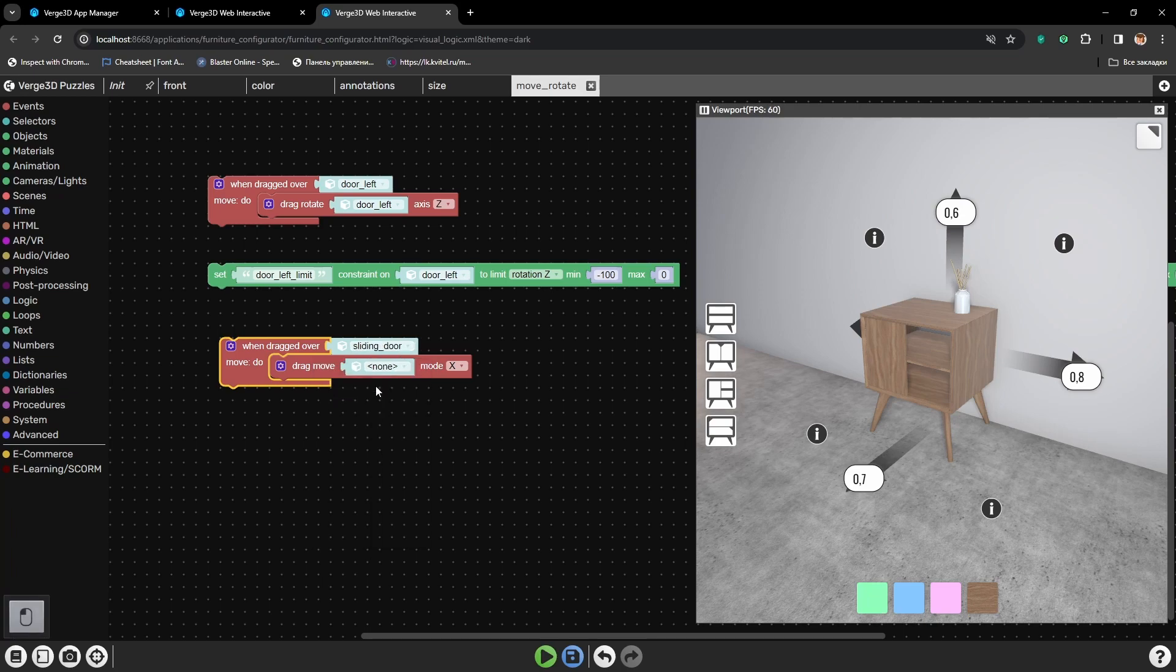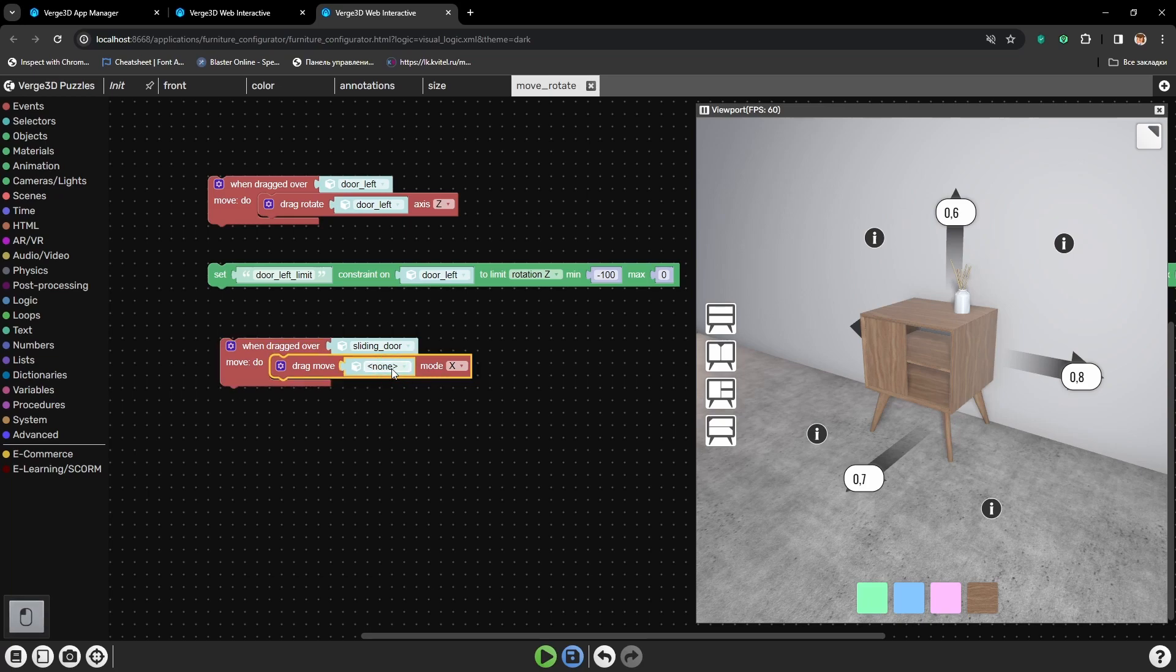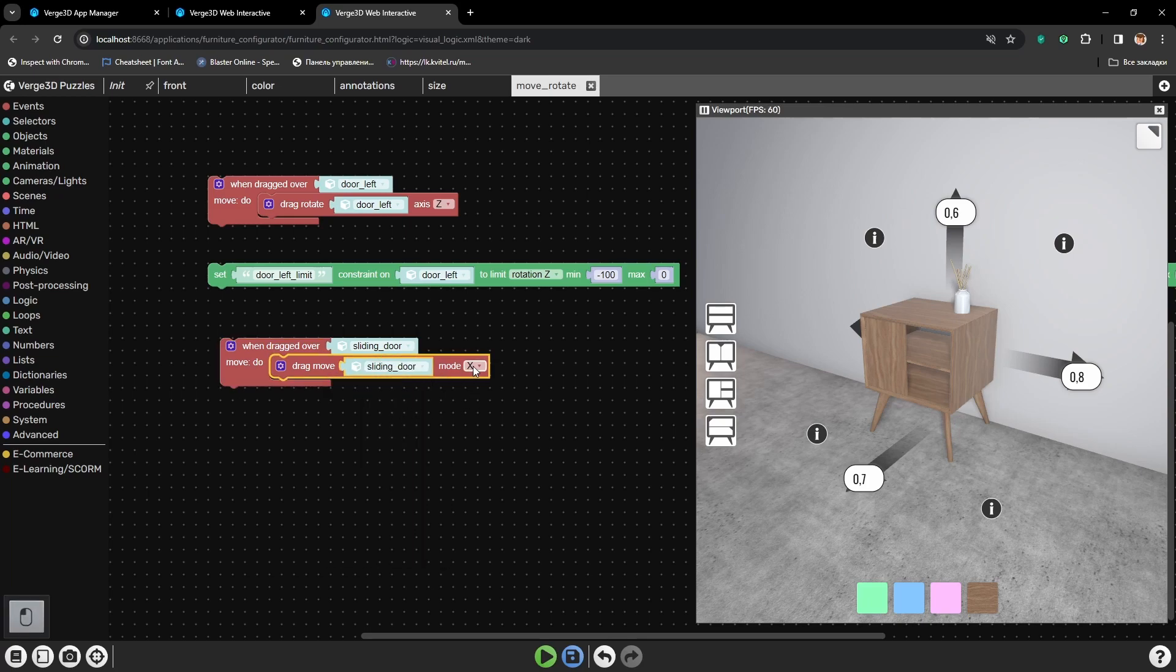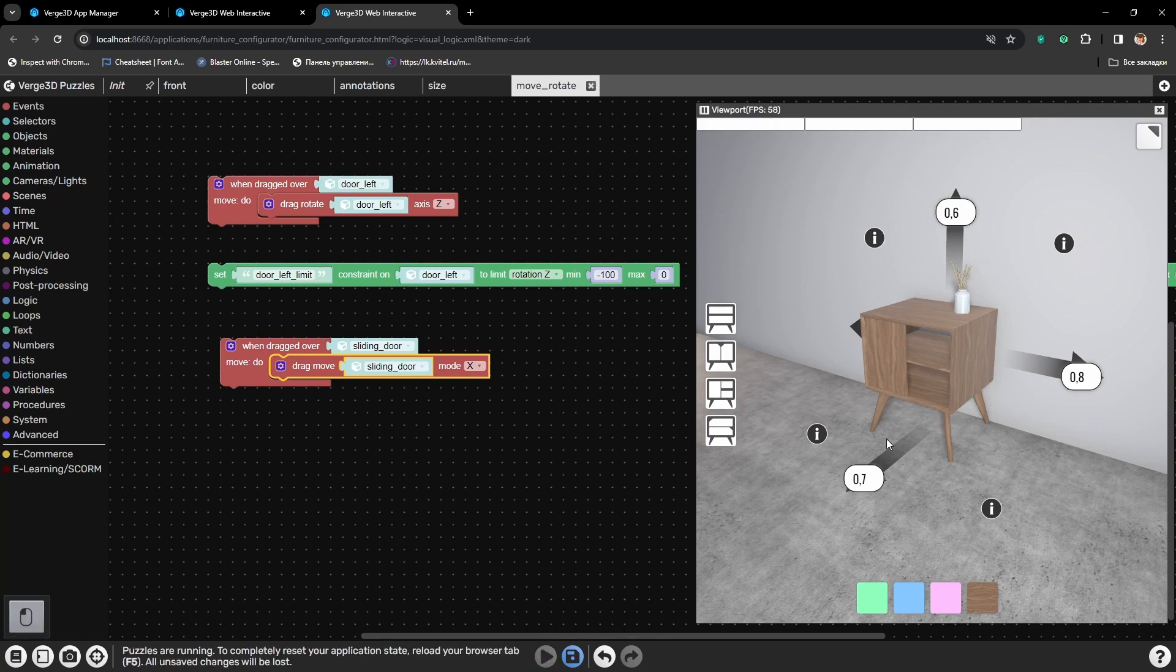Which lets us move certain object when dragged over. As a target object for dragging, let's select sliding door. As well as animated object will also be sliding door. By x axis. Let's press play and track the door.